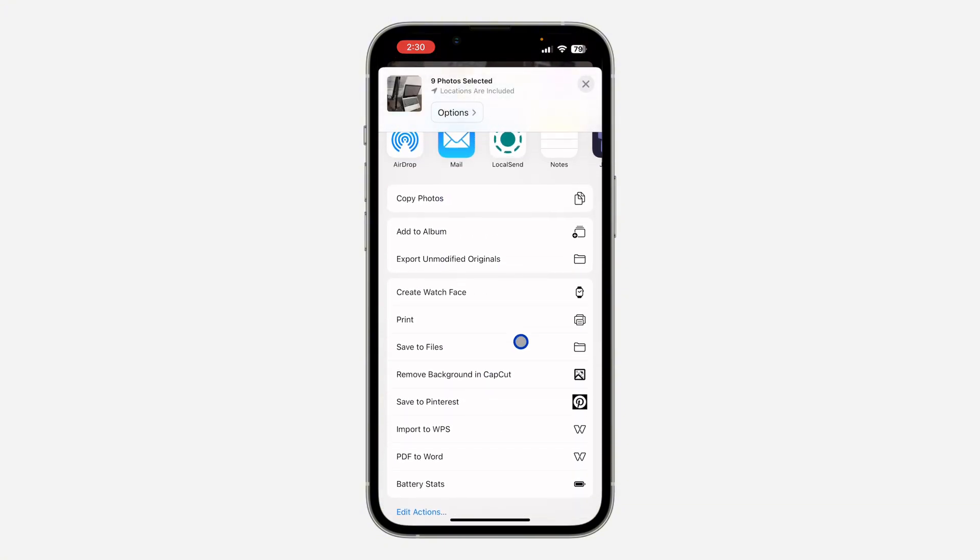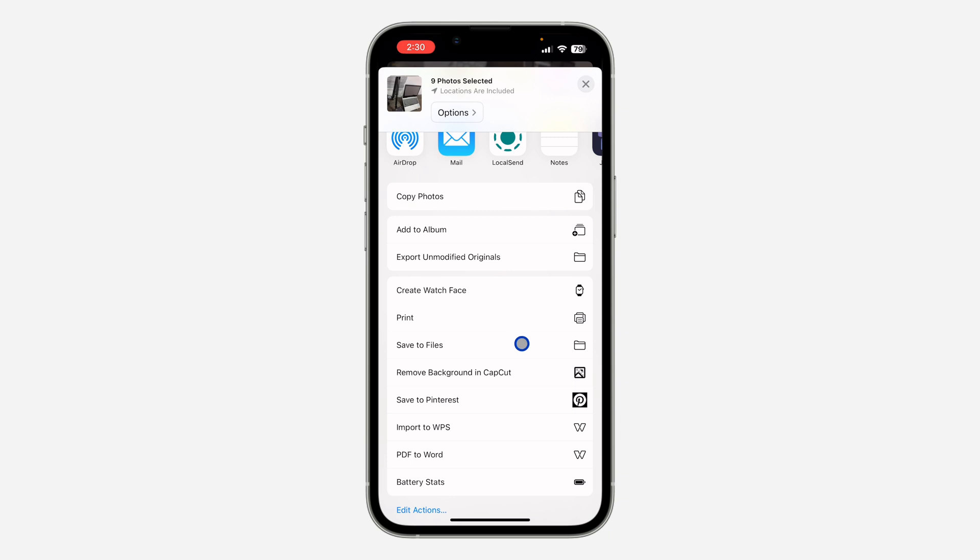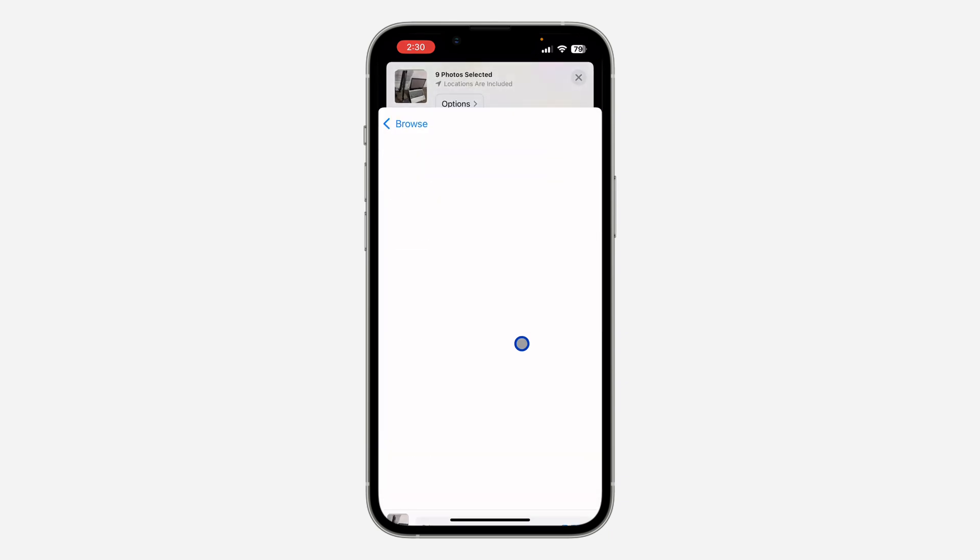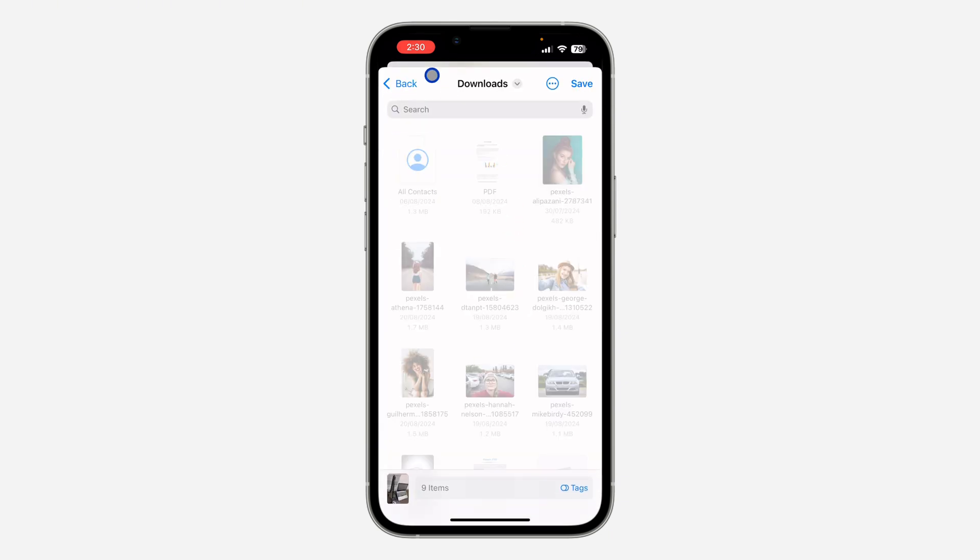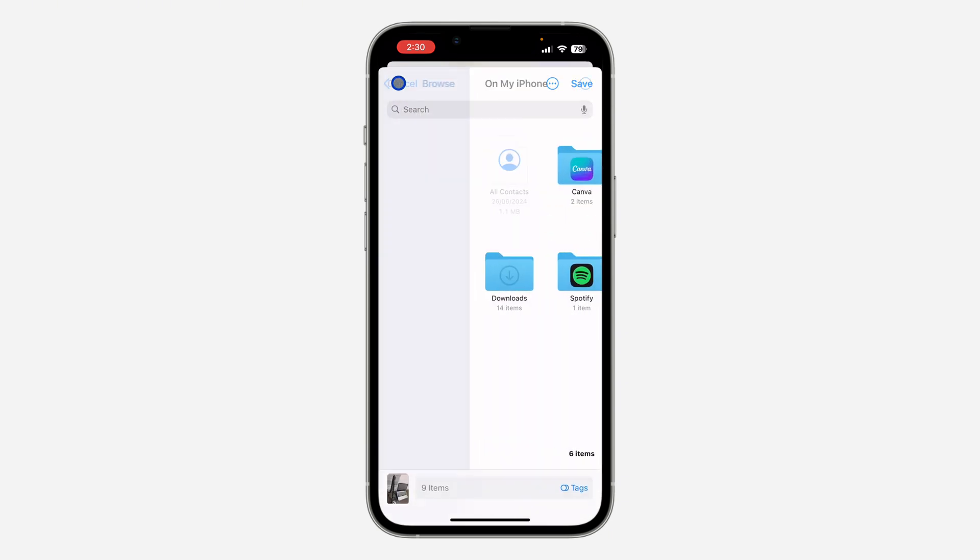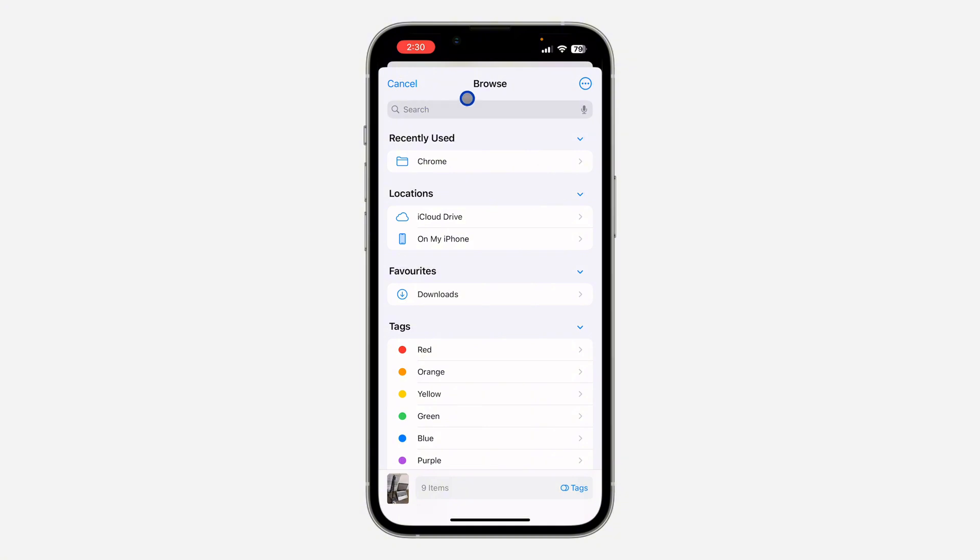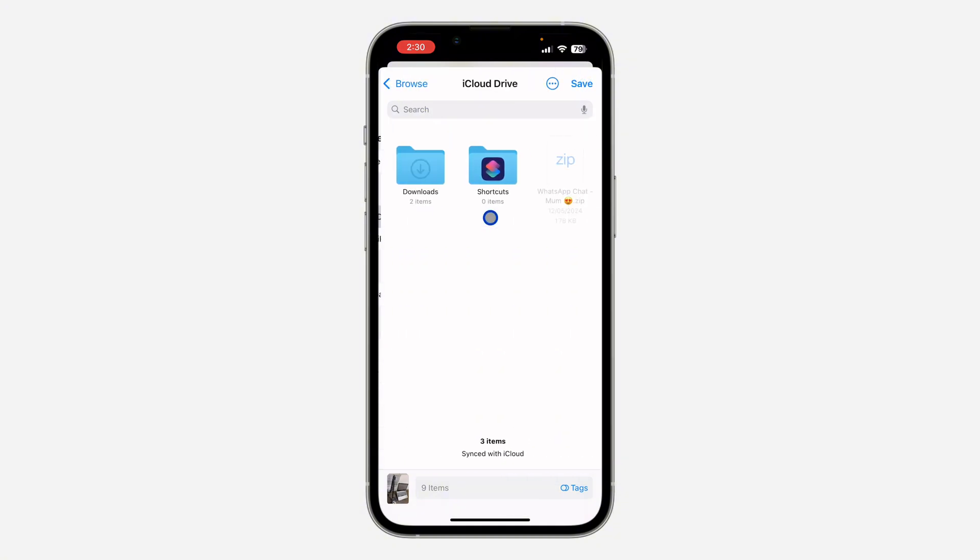Once you click on Save to Files, click on this back icon. So go back to this browse section and select iCloud Drive. Once you select it, save the photos right here. Just click on Save.